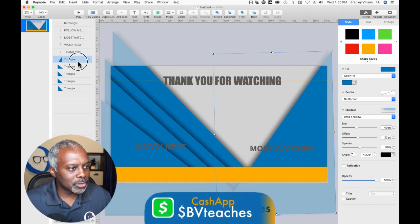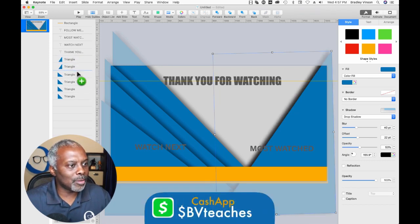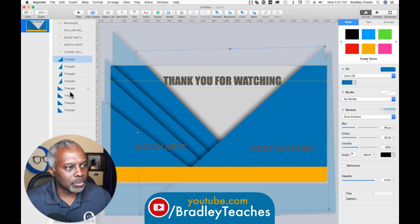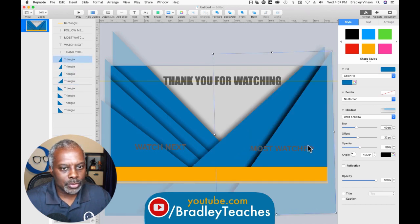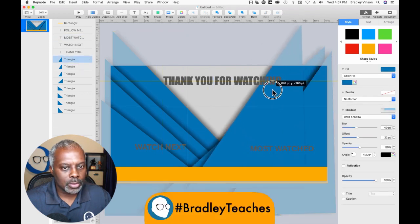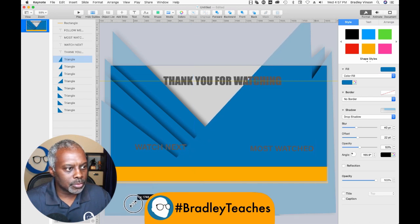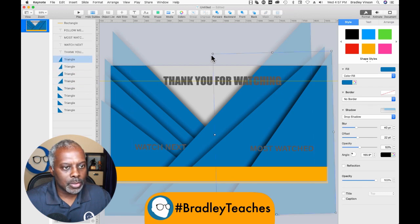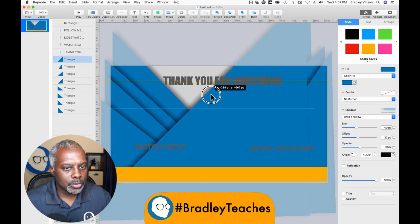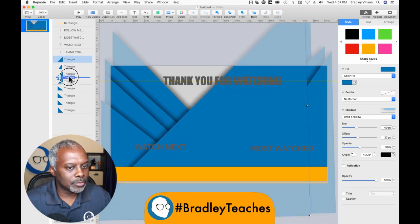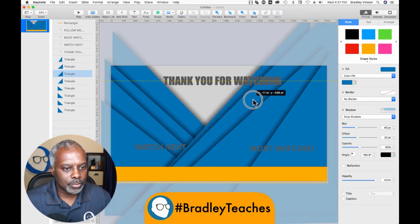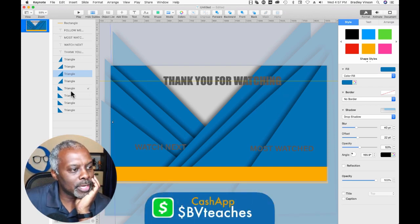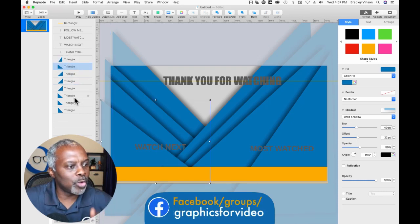Now we're going to copy this one four times — three more copies to have four total. So: one, drag it to the bottom; two, drag it to the bottom; three, drag it to the bottom. There we go. Now I'm going to drag the triangles of each direction between each other.